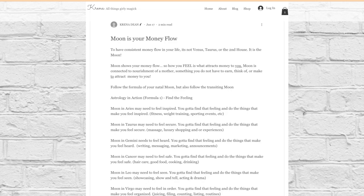You become a street performer. You perform on video and share it onto social media. Finding ways for you to perform, entertain, presenting your persona, personality, allowing yourself to craft a persona and personality is key for Moon in Leo.